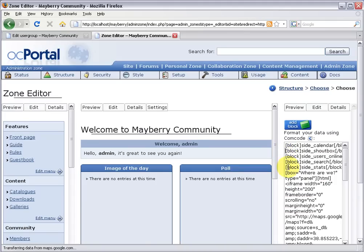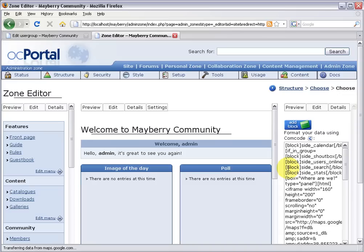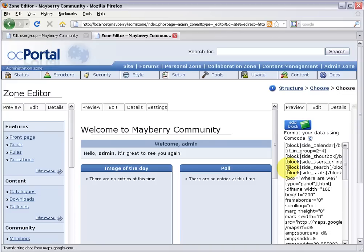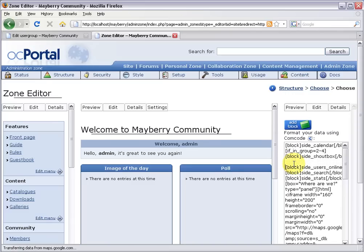So all I have to do is right before it, just click and say open bracket if in group equals 2-4. And this way it just targets administrators and super members and super moderators. Those will be the only folks allowed to access the shoutbox. And after the shoutbox, I can add a new line here and say slash if in group. So just these two little lines here.